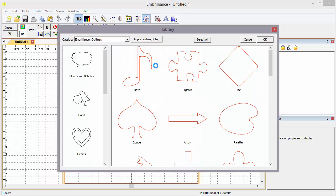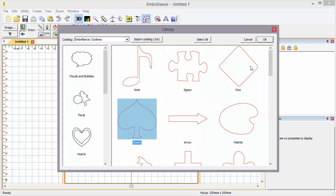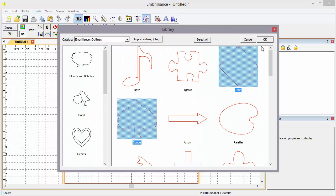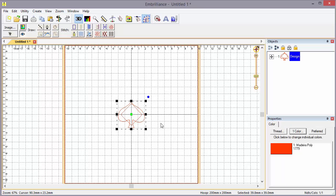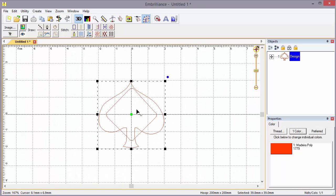Let's load a couple of shapes from the library. I'm going to choose the spade and the dice. And we'll zoom in on those a little bit and turn them into applique.